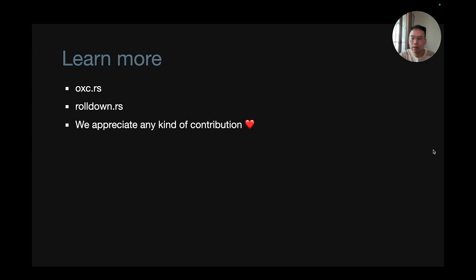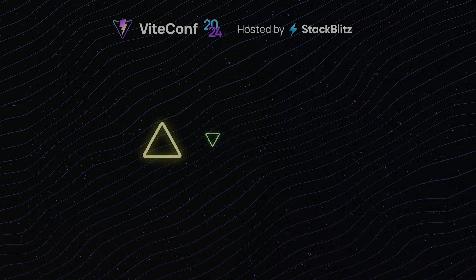To learn more, you can visit oxc.rs and rolldown.rs. Appreciate any kind of contribution. Thank you.